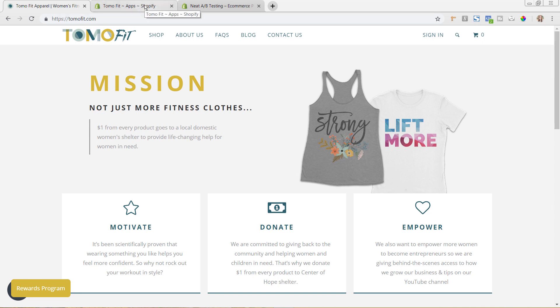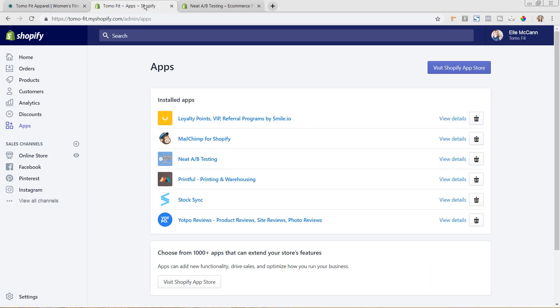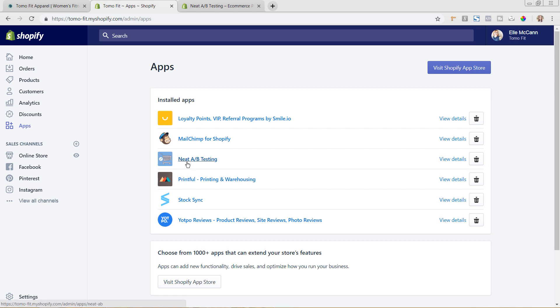But we're going to hop in now to the back end of the Shopify store and I'm over here under the Apps area on the left hand side and I've already got this app set up of Neat A/B Testing. However, if you don't have this already installed, which I'm sure you don't yet...